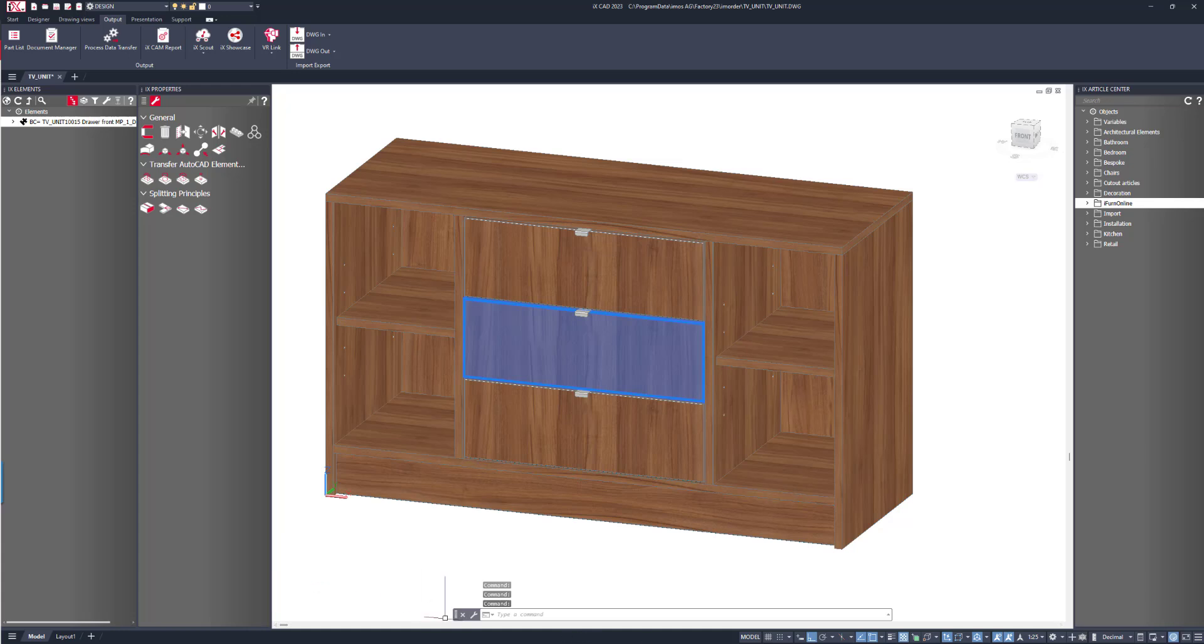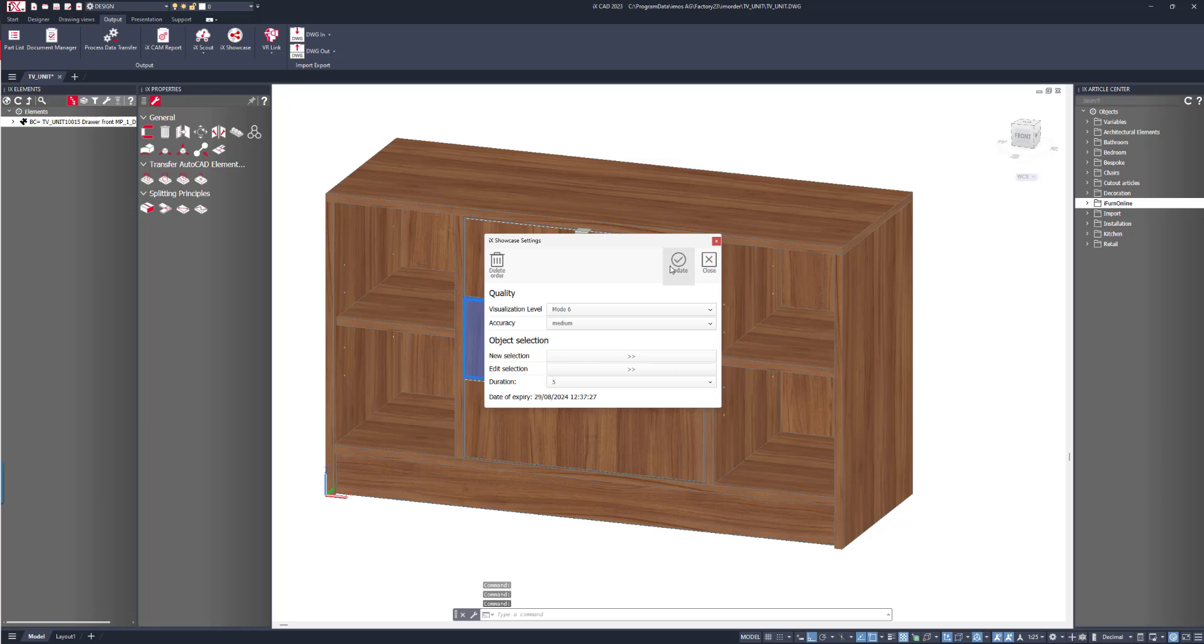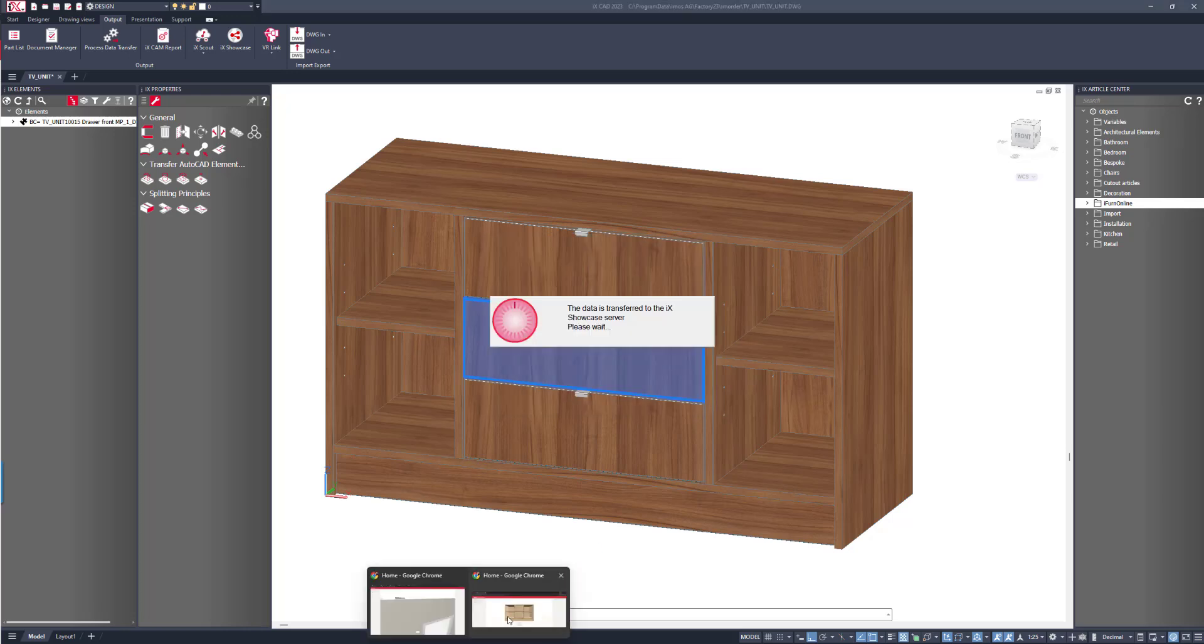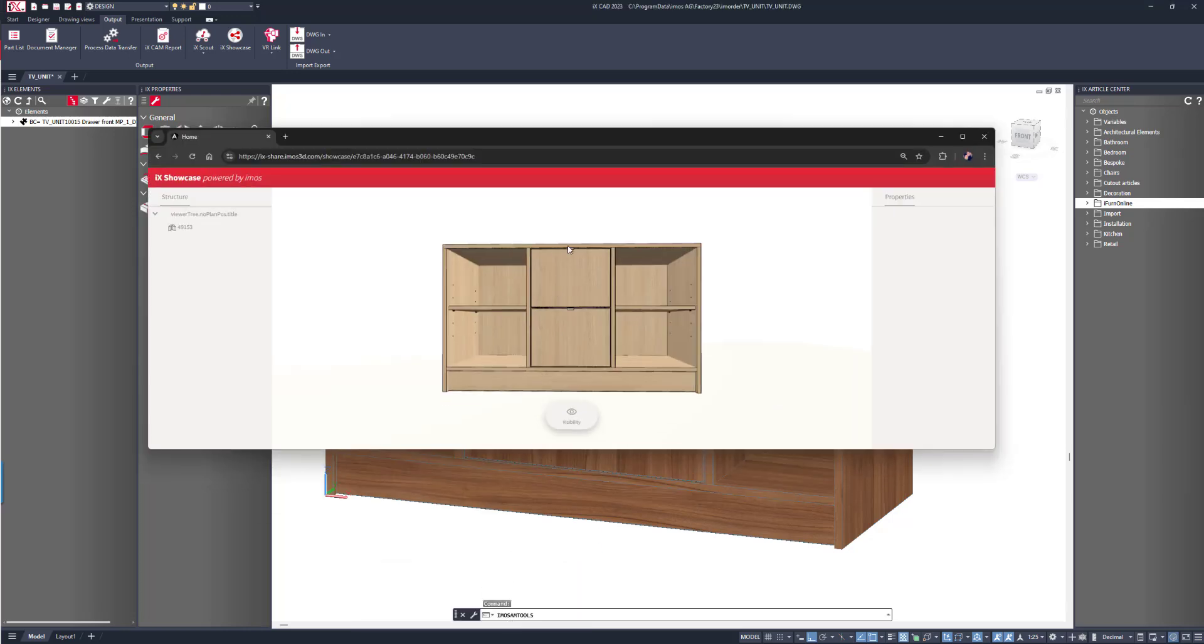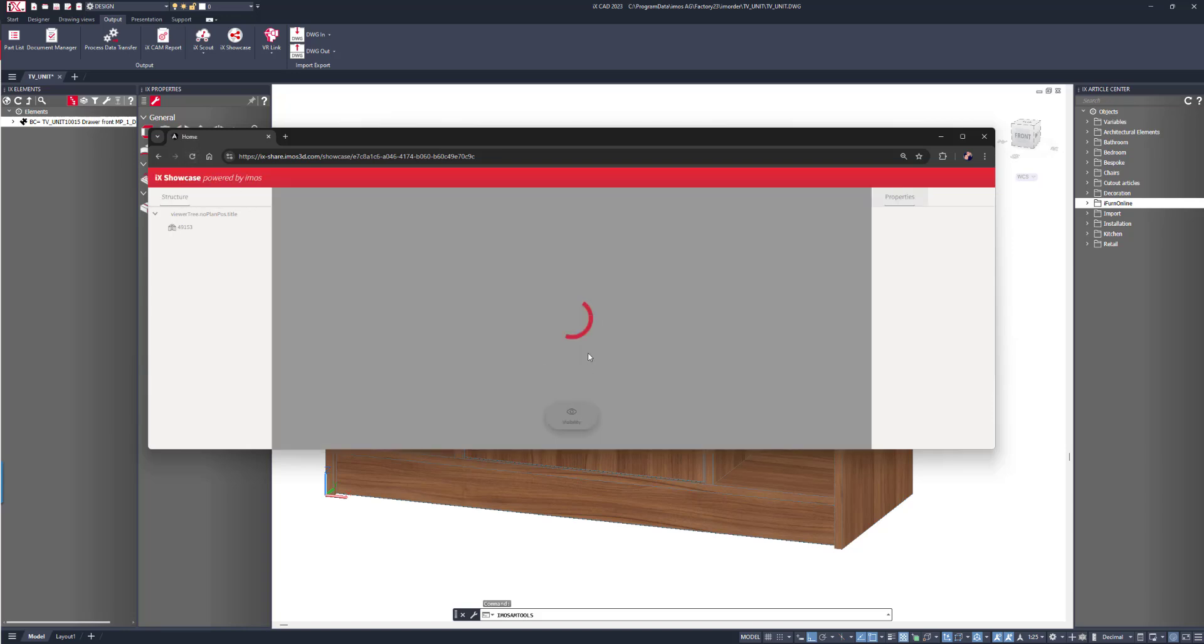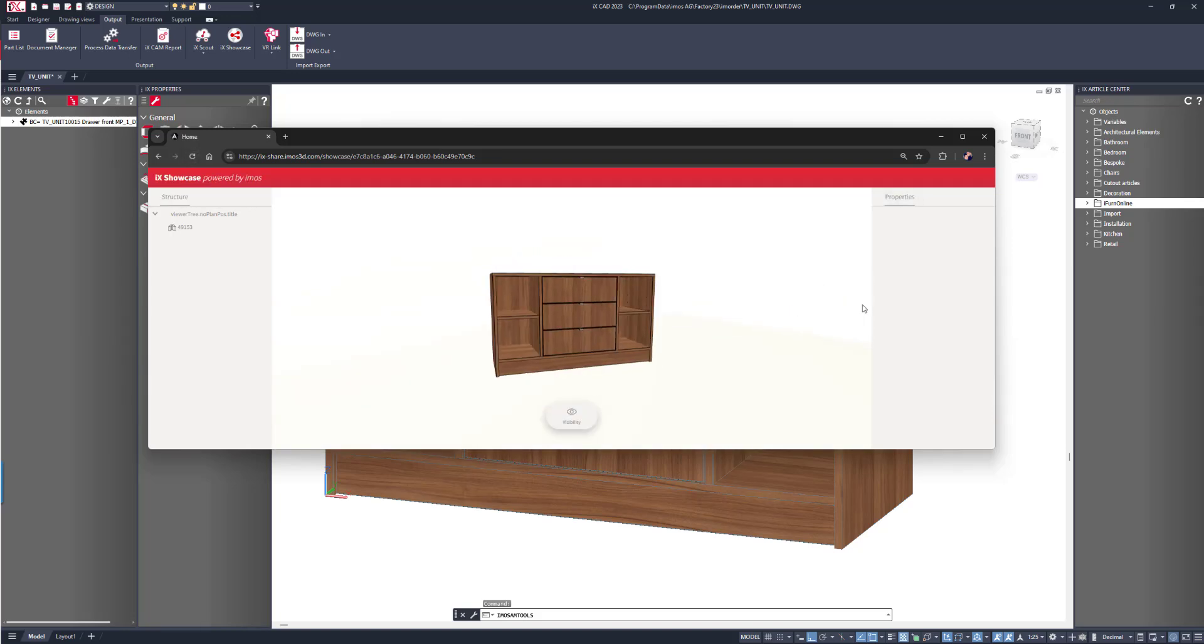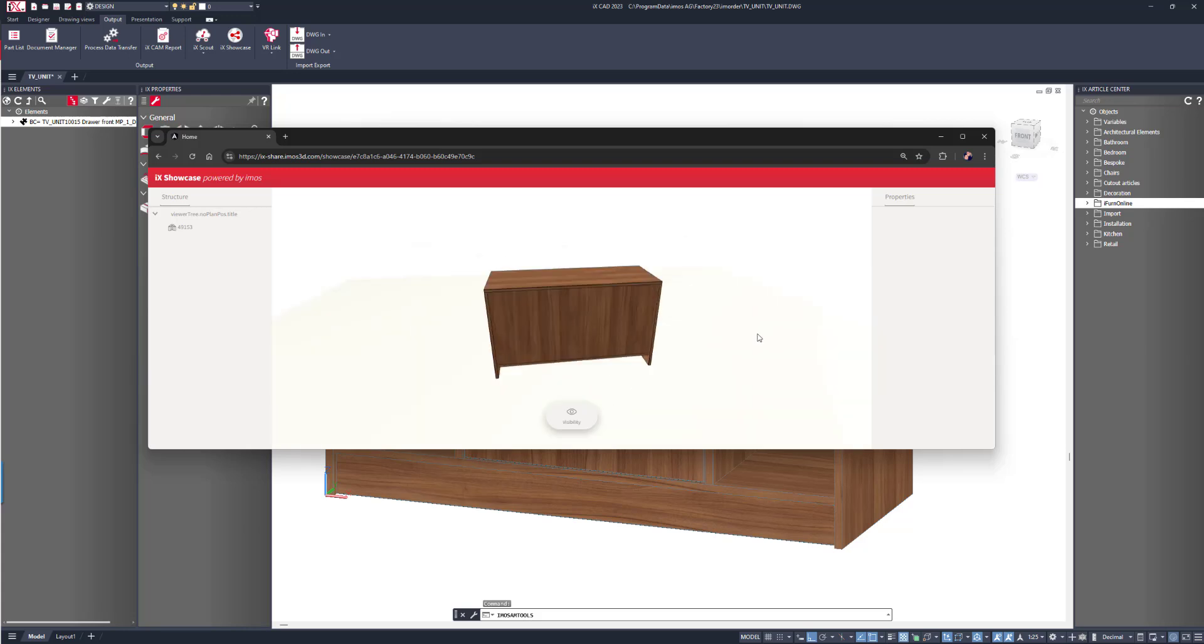Now all I need to do is go to showcase and update. And I can then refresh the website and the changes happened instantly.